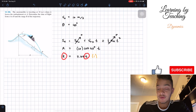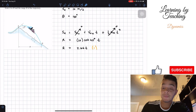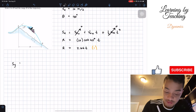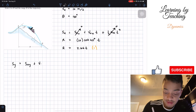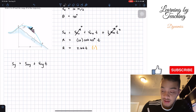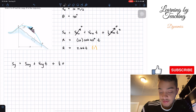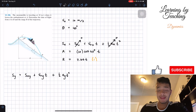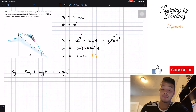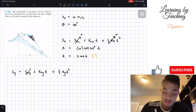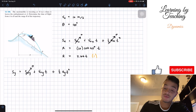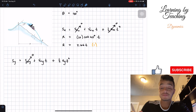Since we have two unknowns and one equation, we can't solve it with just one equation. So let's work with the position in the y-direction. The position in the y-direction equals the initial position in the y-direction, plus the initial velocity in the y-direction times time, plus one-half the acceleration in the y-direction times t squared. We'll assume the initial position in y at launch point A is zero.